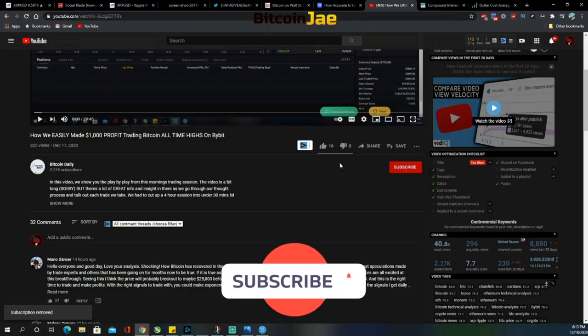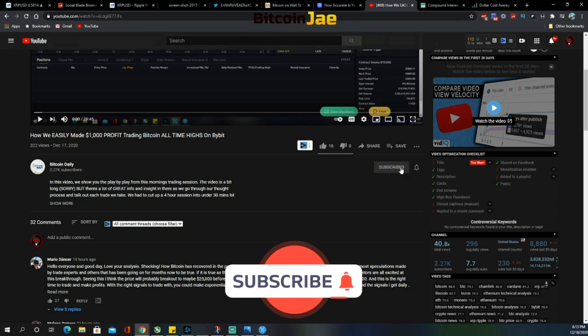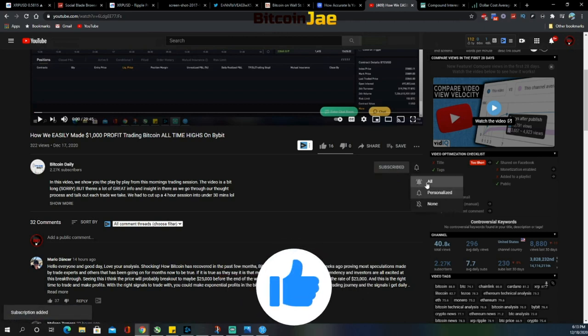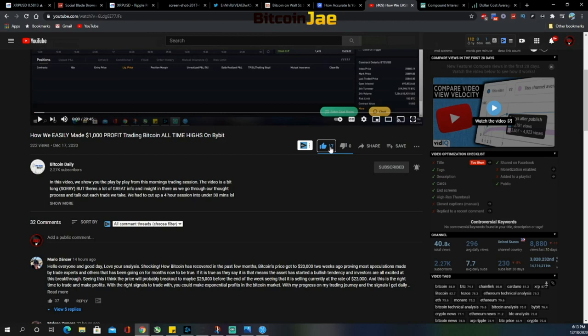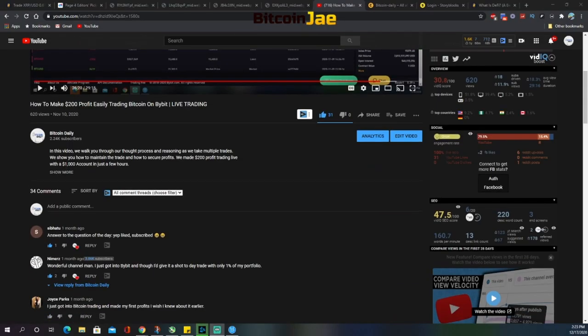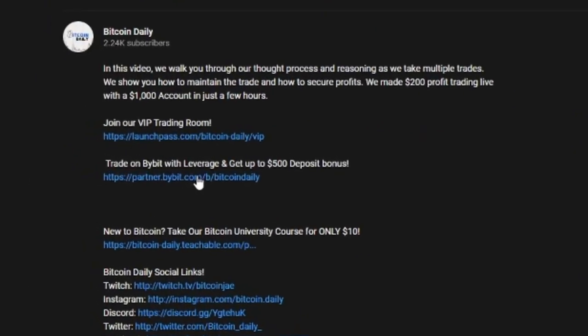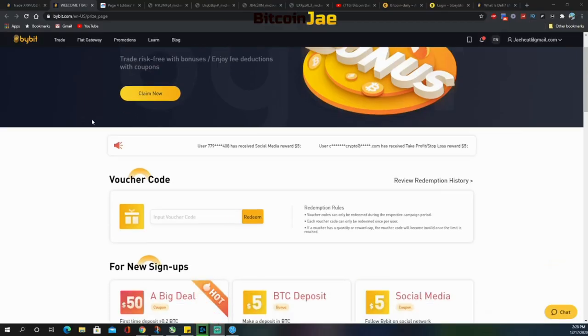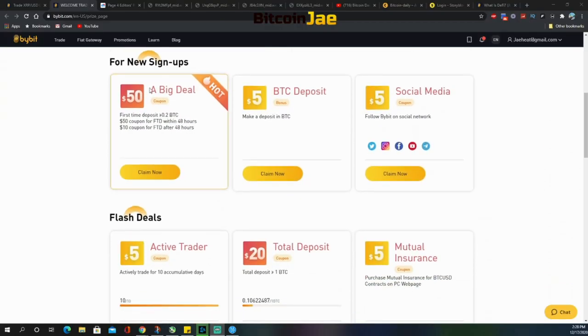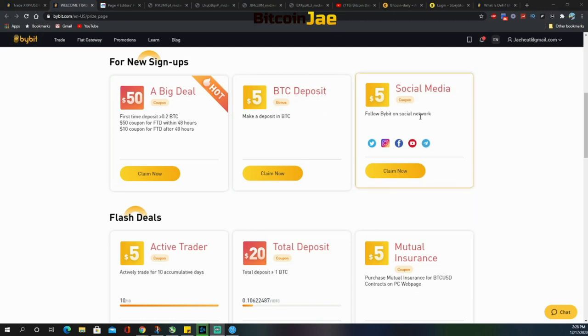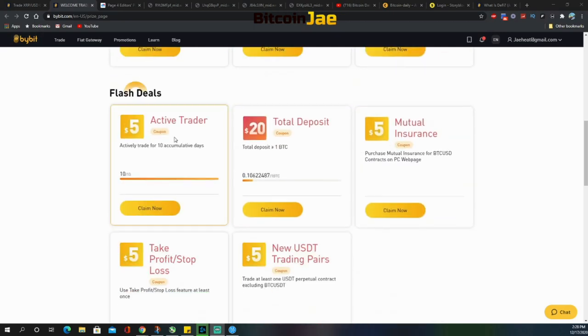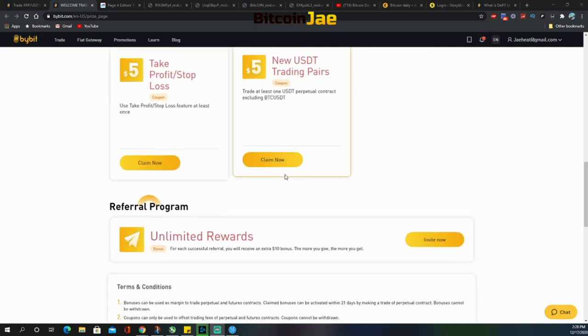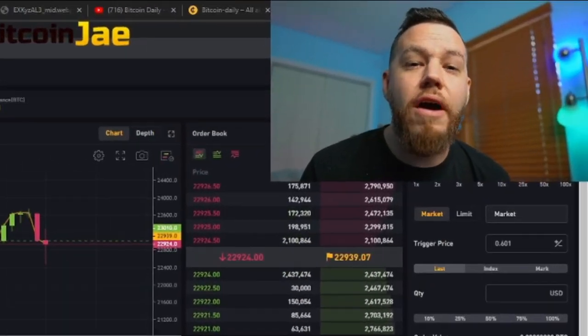Guys, make sure that you like and subscribe. Hit that notification bell and drop a comment. Let us know if you've been in this bull run. If you guys are interested in using the exchange that we use, we use Bybit. In the description we have a link where you guys can sign up and you'll be able to get some rewards on your initial deposit up to around a hundred dollars or more. So without further ado, let's jump right in guys.